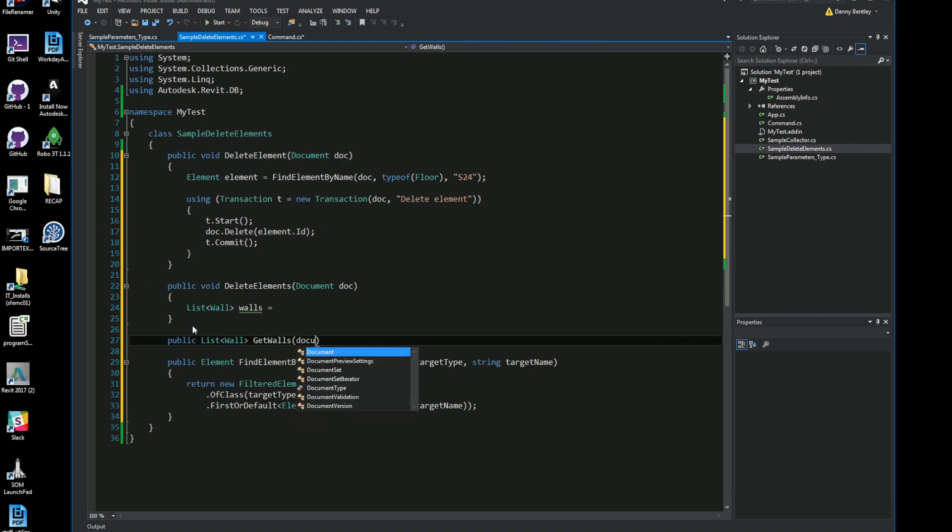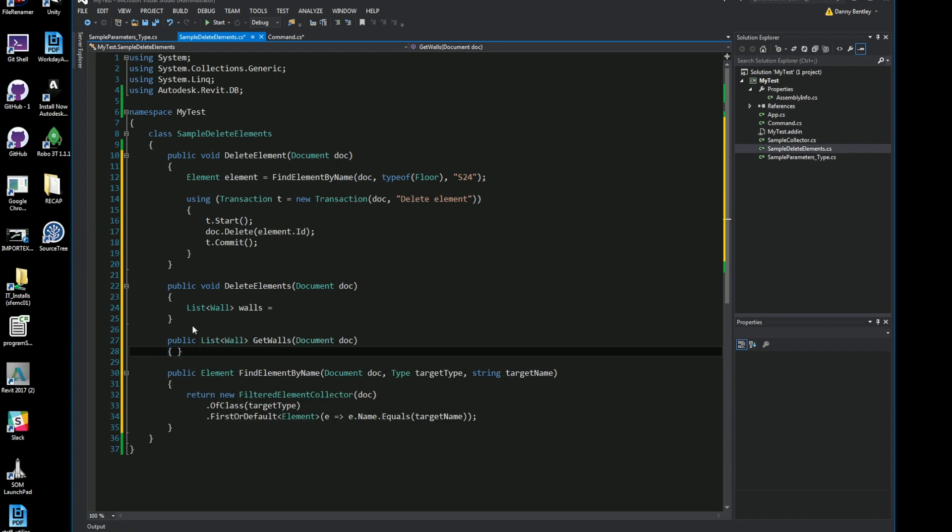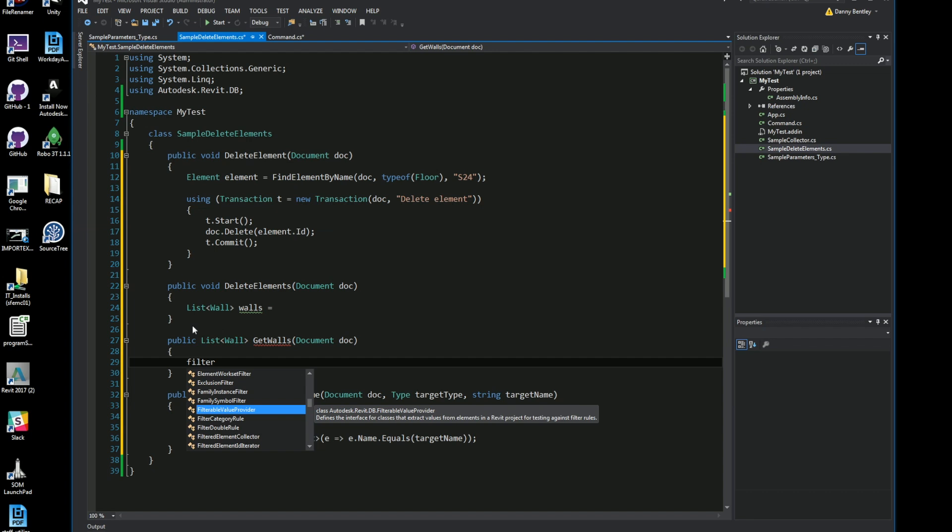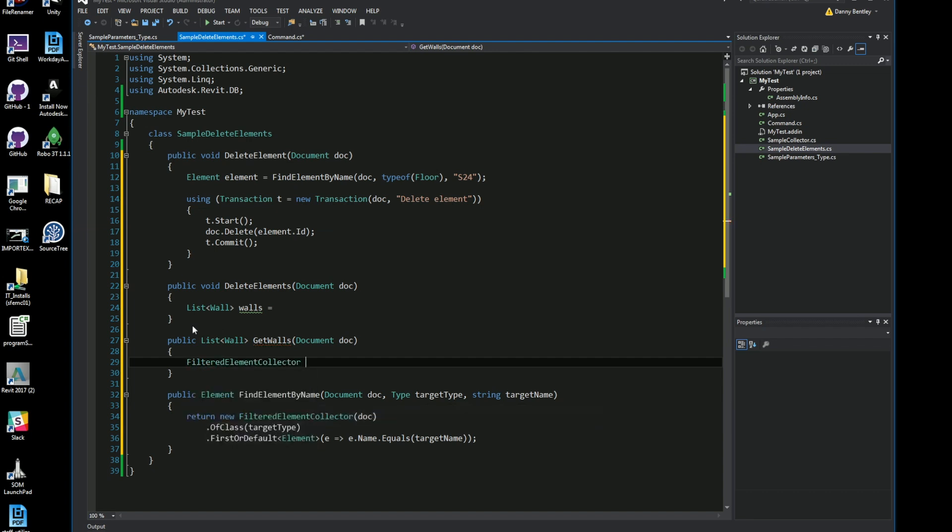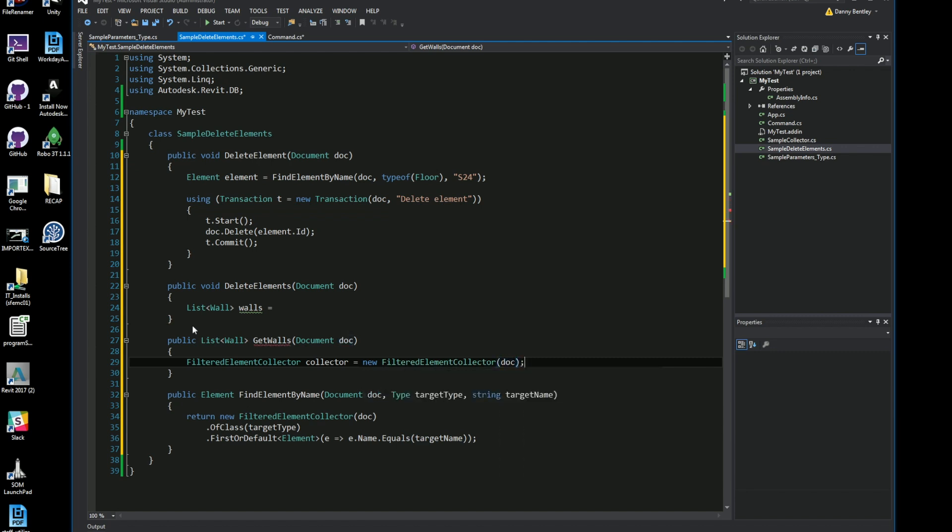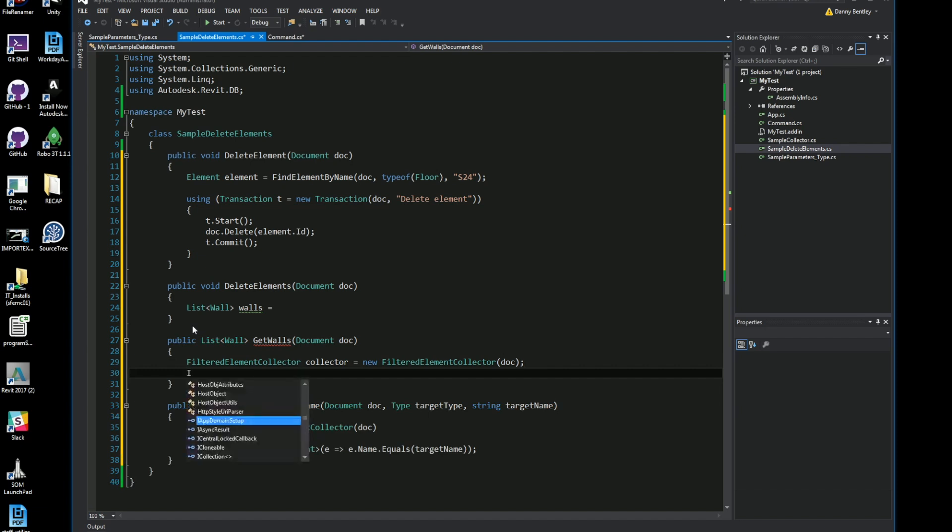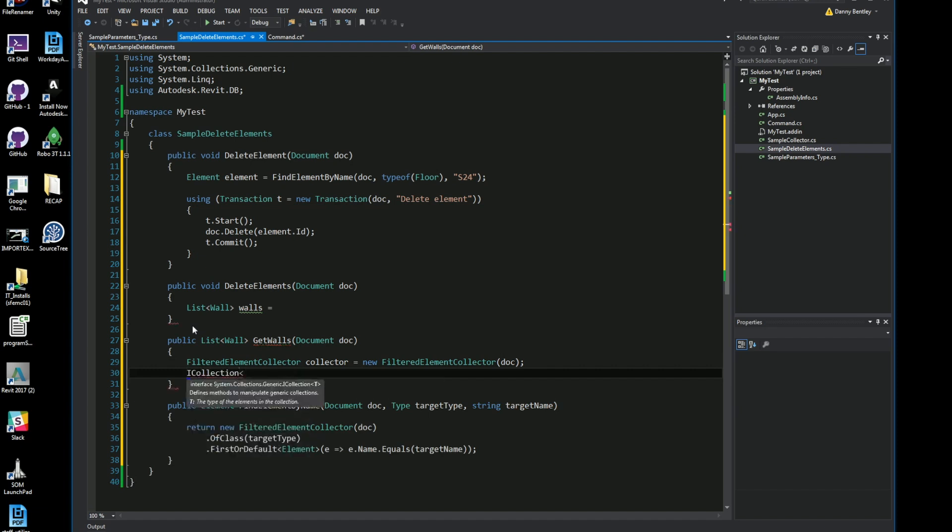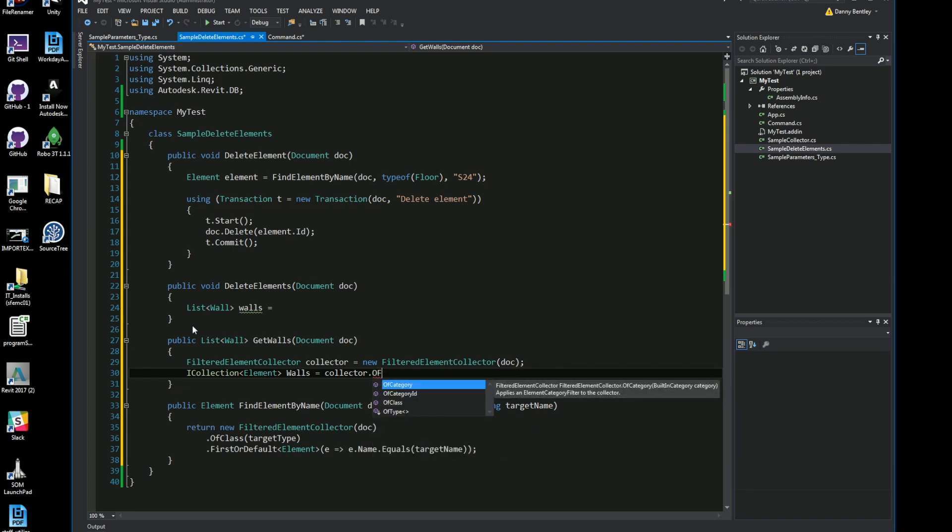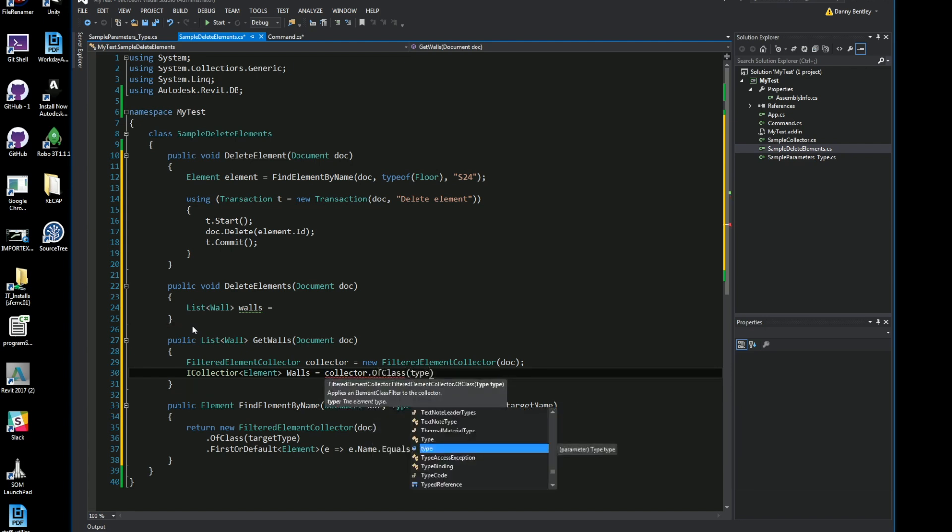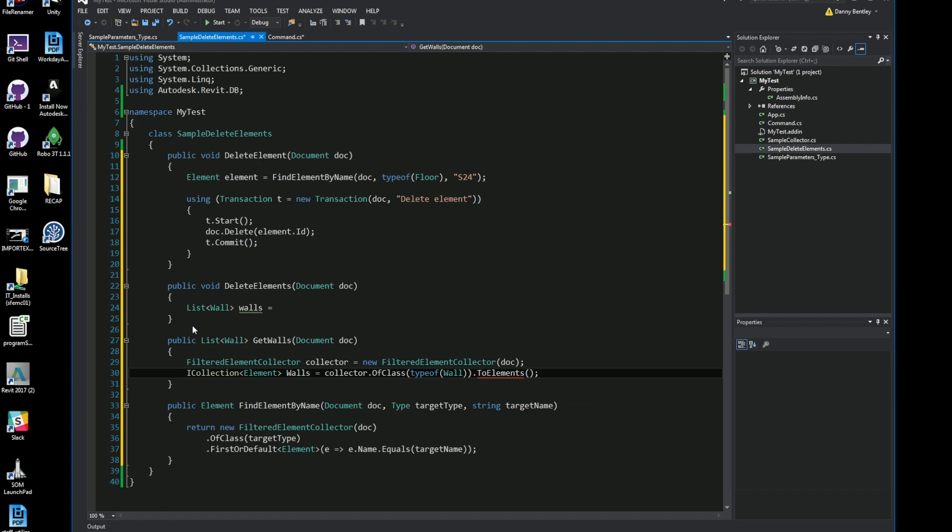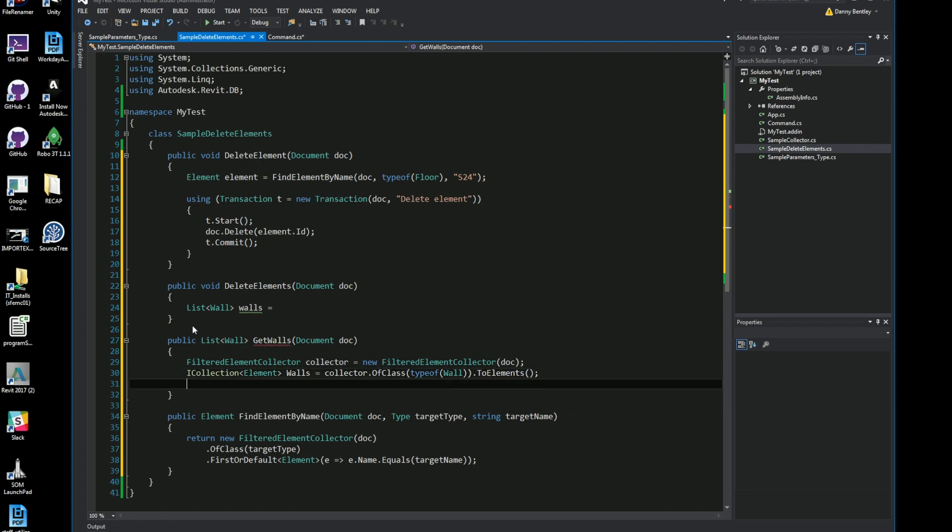So I'll get all the walls in my project and I'll just send in the document. In here I want to do a filter element collector, so I'll do FilterElementCollector, this will be the collector, and I'll go ahead and send in the document. And from the collector I want to get an ICollection of elements, I'll just call it walls. From my the filter element collector which I initially grabbed, I'll get the of class and I'll do the type of wall and I'll send that to ToElements. Now go ahead and send me a list or an ICollection of walls.